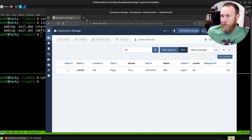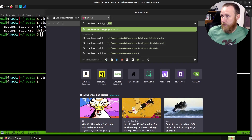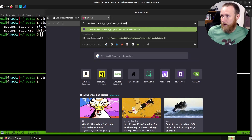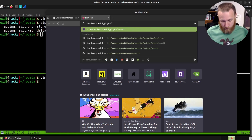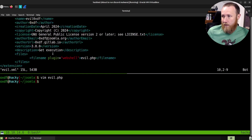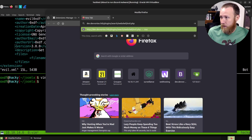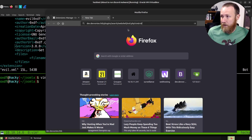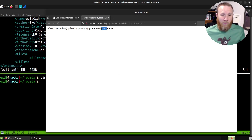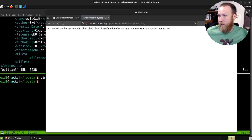Now all we need to do is go to /plugins — then the group, which is search, then the name itself, which is webshow, and then after that the file itself, which is evil.php. We add our cmd=id parameter, and boom — we've got a web shell. We can see we're running as www-data. That's execution. We can run ls / and there it is.